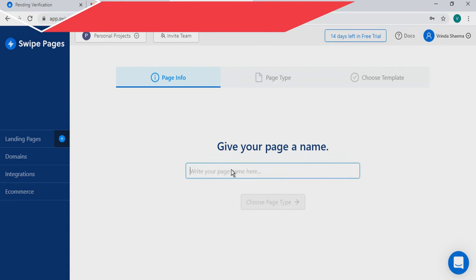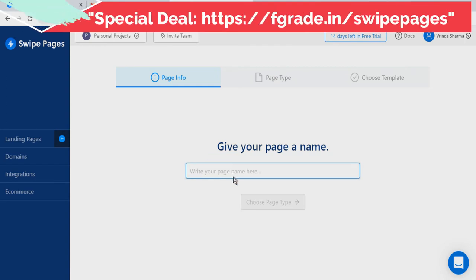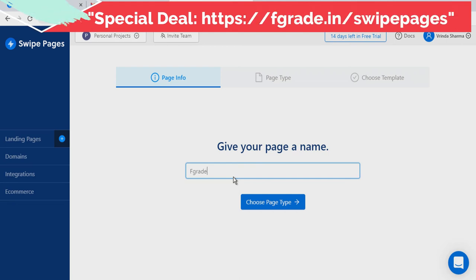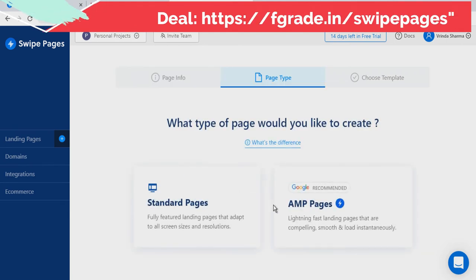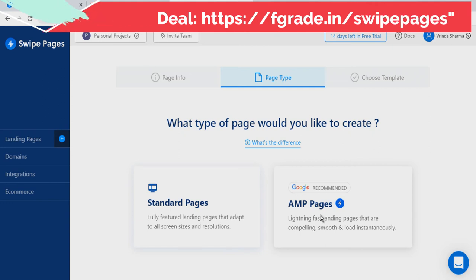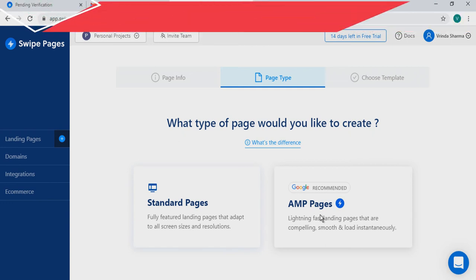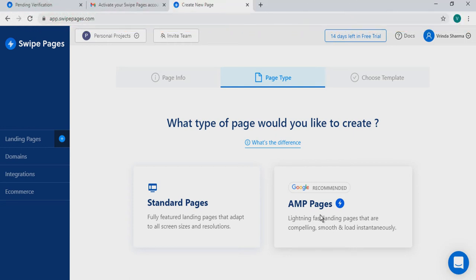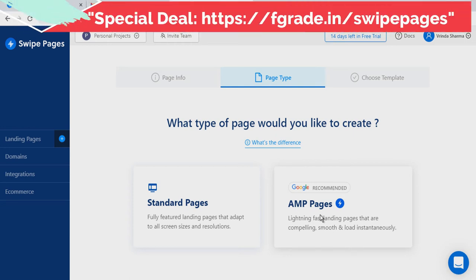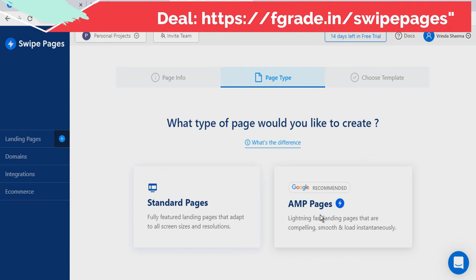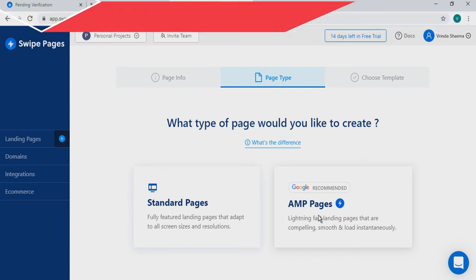Here you have to give your page a name. Choose a page type — there are two options: standard pages and AMP pages. AMP pages are those which do a great job on mobile devices, as they are accelerated mobile pages, and most people are browsing on mobile. I am choosing AMP pages.